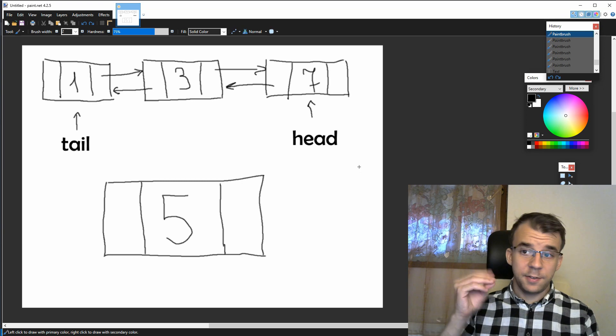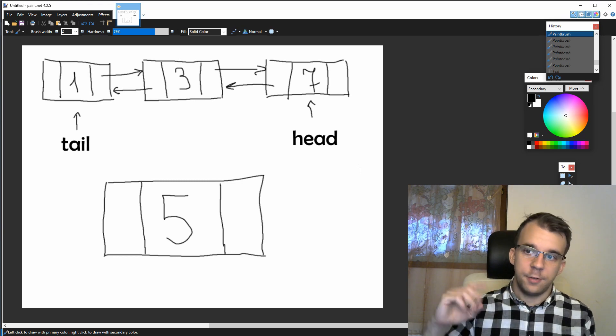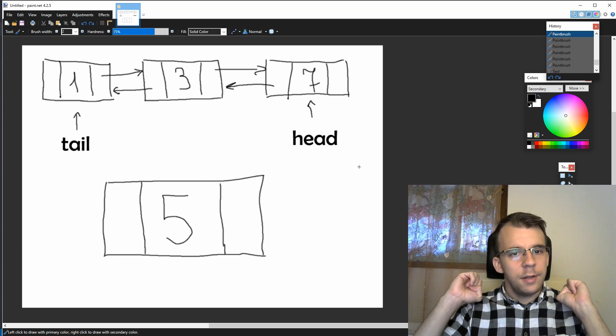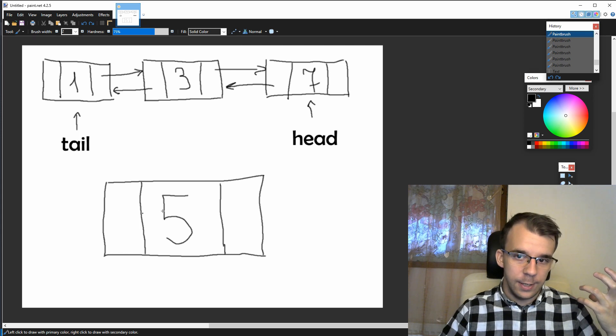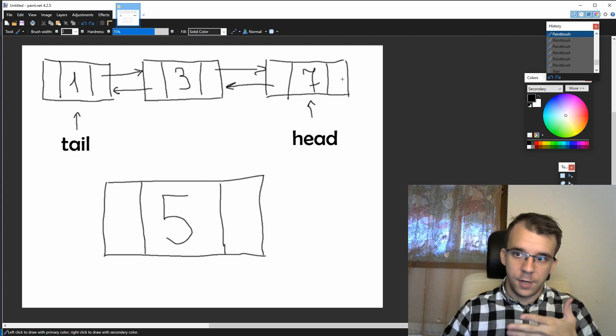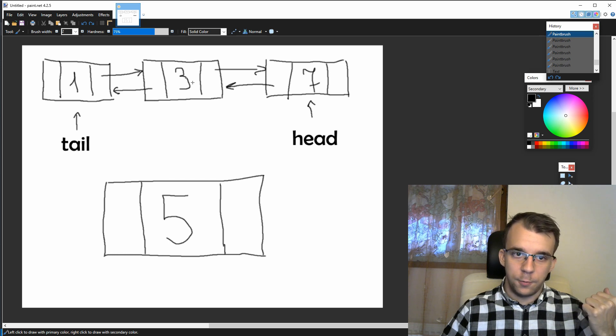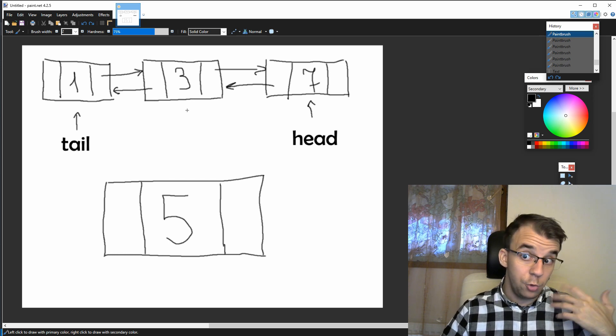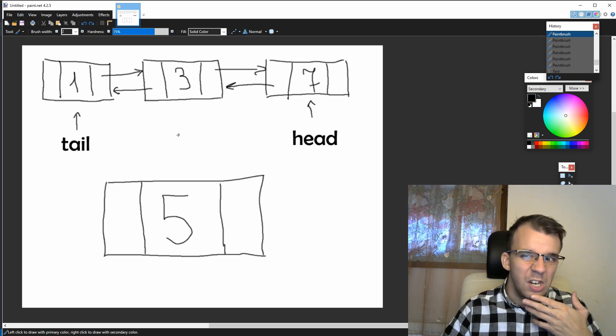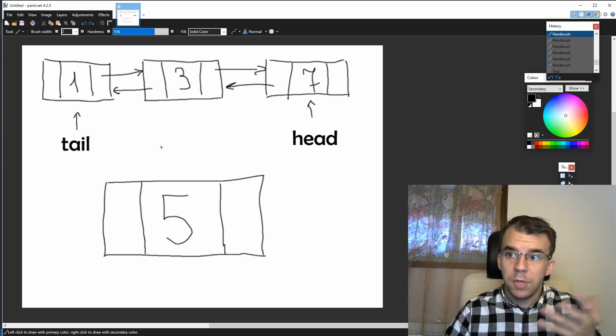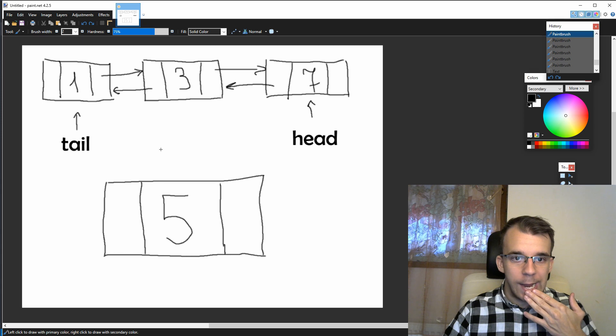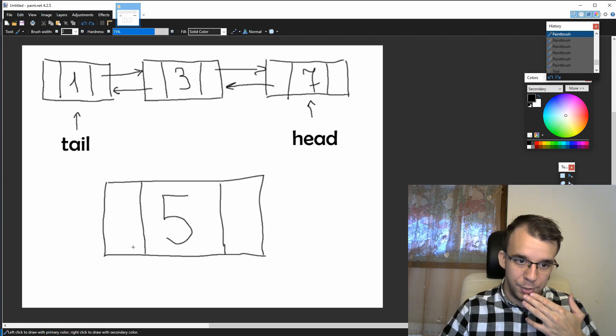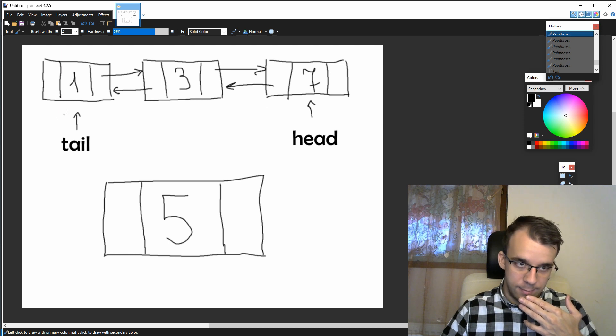So again, this example, we have one, three, and seven, that's our doubly linked list, and let's say we want to insert this five, not after the end of our list, but after the node three, the node with the value three. How do we do that? What exactly should we do? Well, take a moment and think about it, and see if you can figure it out by yourself. It's actually very similar to what we did with the adding at the end or at the beginning.